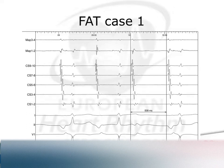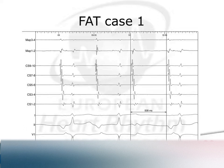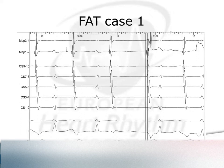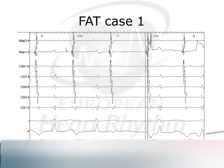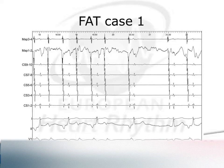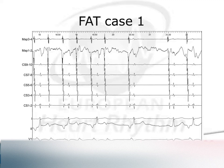Mapping showed a long cycle length, persistent, very stable tachycardia throughout the case — a straightforward procedure. The earliest activation was around the coronary sinus. Detailed mapping in the coronary sinus found a fractionated electrogram just inside the mouth of the coronary sinus, about 30 milliseconds ahead of the P wave. Using 30 watts with a high-flow irrigated catheter inside the coronary sinus, the tachycardia terminated very quickly during energy delivery. Consolidation lesions were placed — focal atrial tachycardia from the mouth of the coronary sinus, successfully ablated.